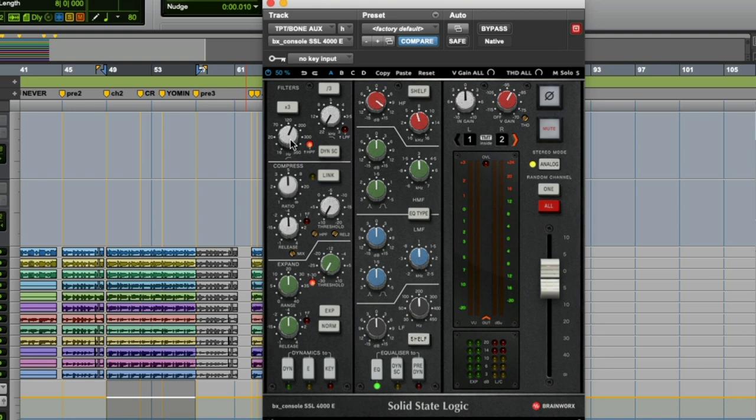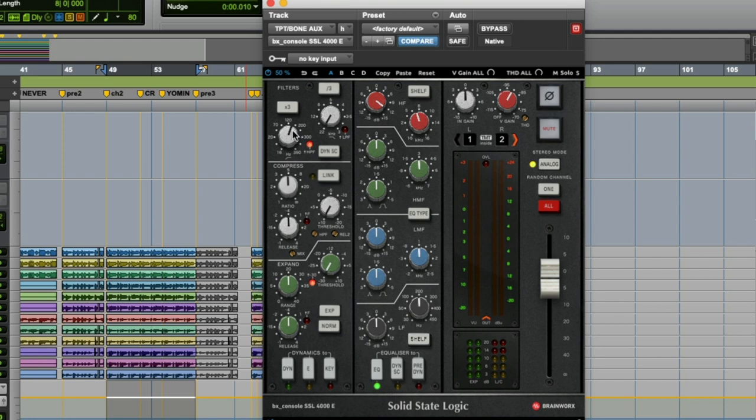That led me to choose this sort of 150 range at which I could comfortably high pass these instruments when they're soloed and not really hear a drastic difference. I'm just getting rid of essentially unnecessary low-end information there. Then again, I'm going to un-solo it, listen in the track, and see if maybe I can high pass a little bit more.